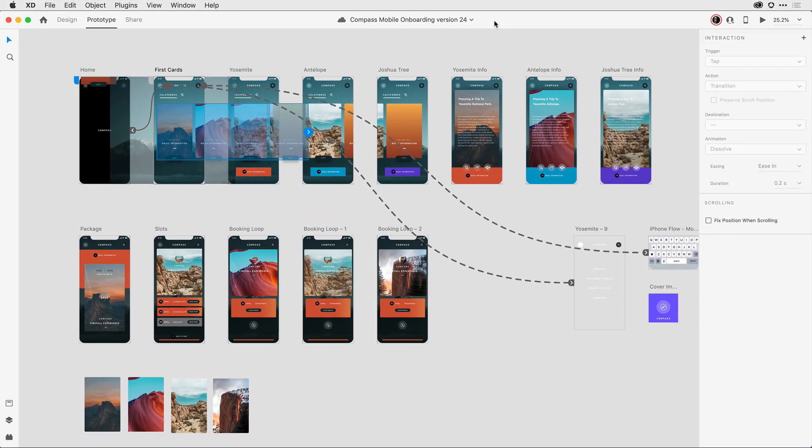Well that's about it. Pretty exciting stuff, huh? Be sure to keep your ear to the ground to learn more about this and all the other really exciting features we have for Adobe XD.